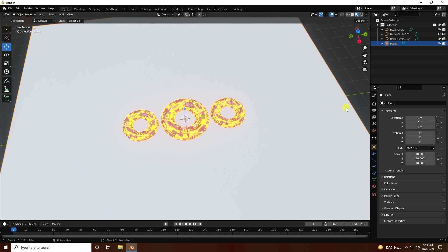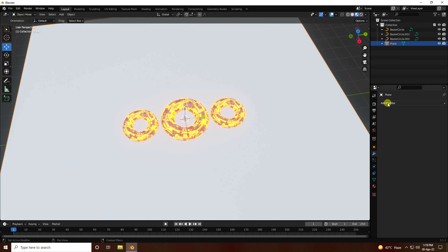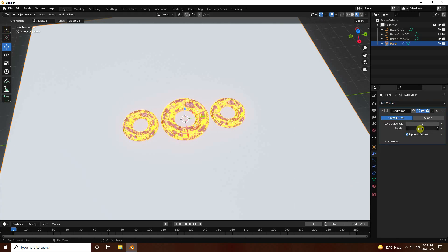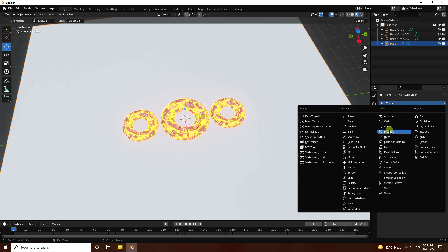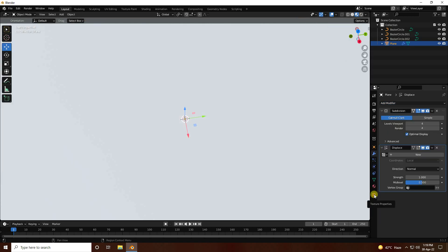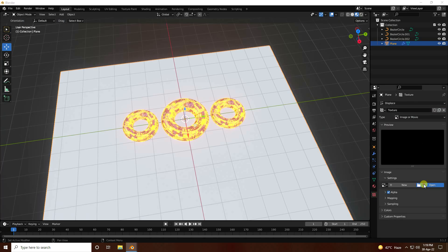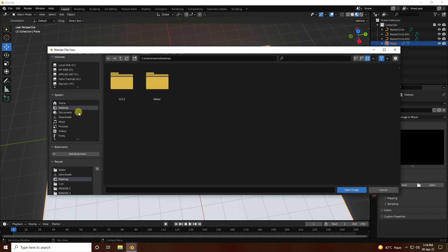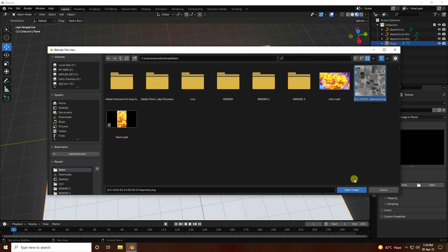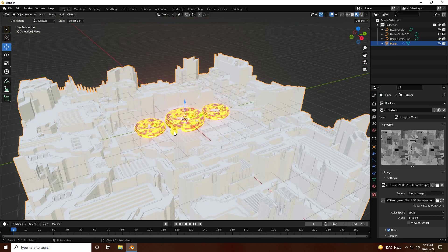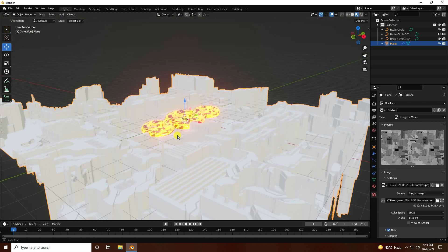Go to Object Mode. Go to Modifier and use Subdivision Surface. Render I like 4, and viewport level I like 4. One more time use Displace modifier. Go to Texture Property, click New. This time I apply JS displacement texture — that's my JS displacement texture. Really good.